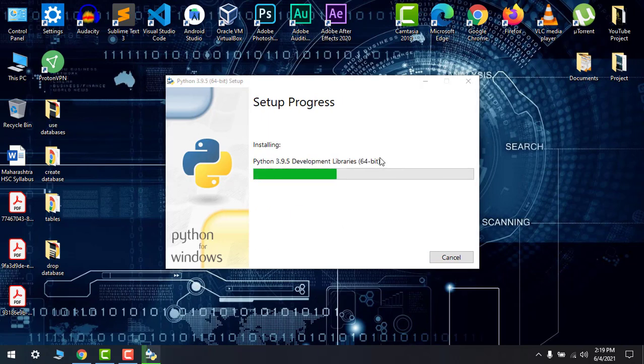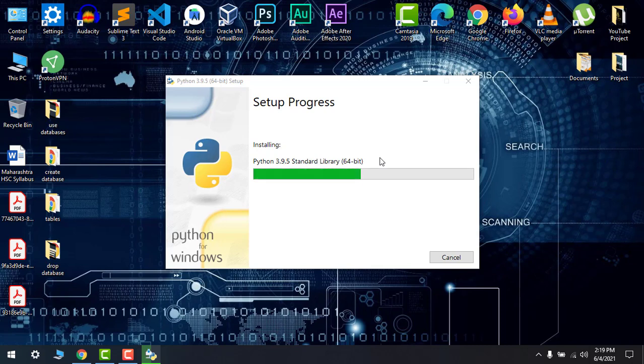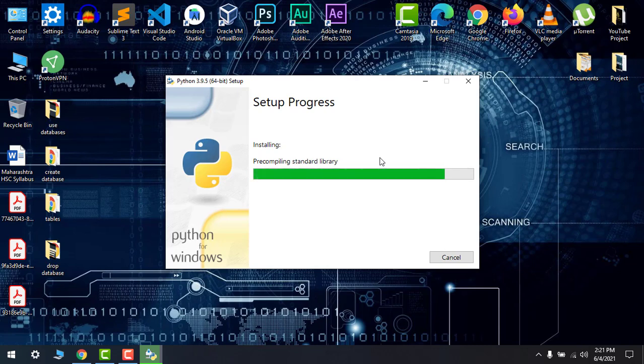It takes sometimes a minute or two, so please wait for that. Now it's completing the installation, the last part of pre-compiling standard library. Just wait for a while.